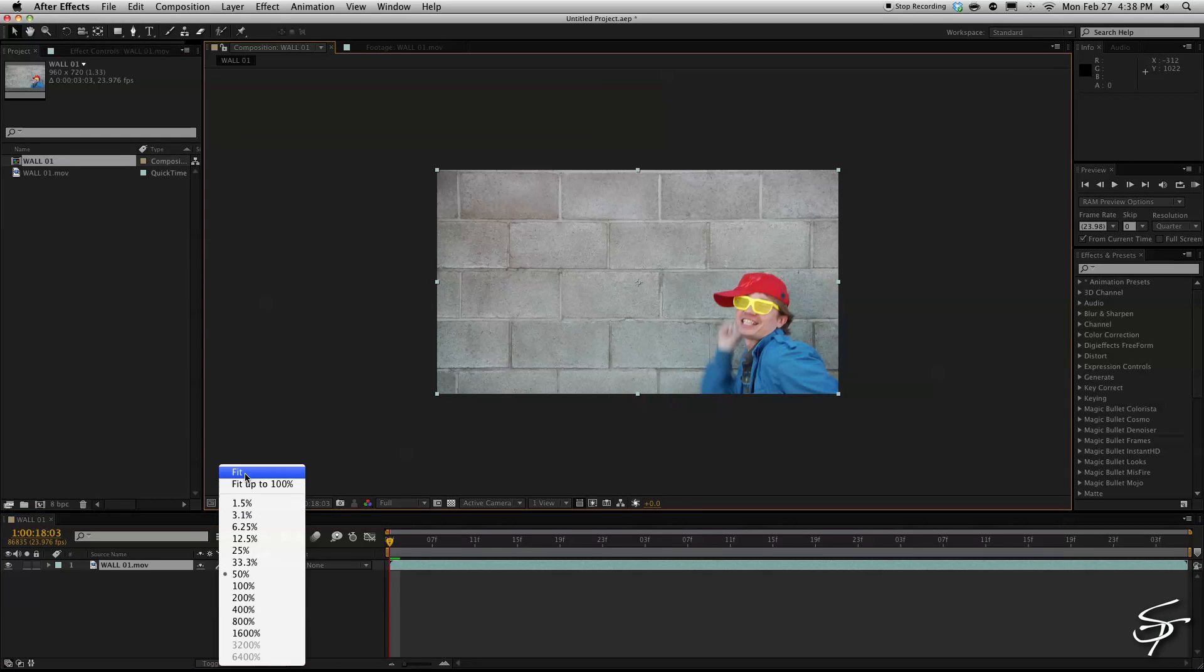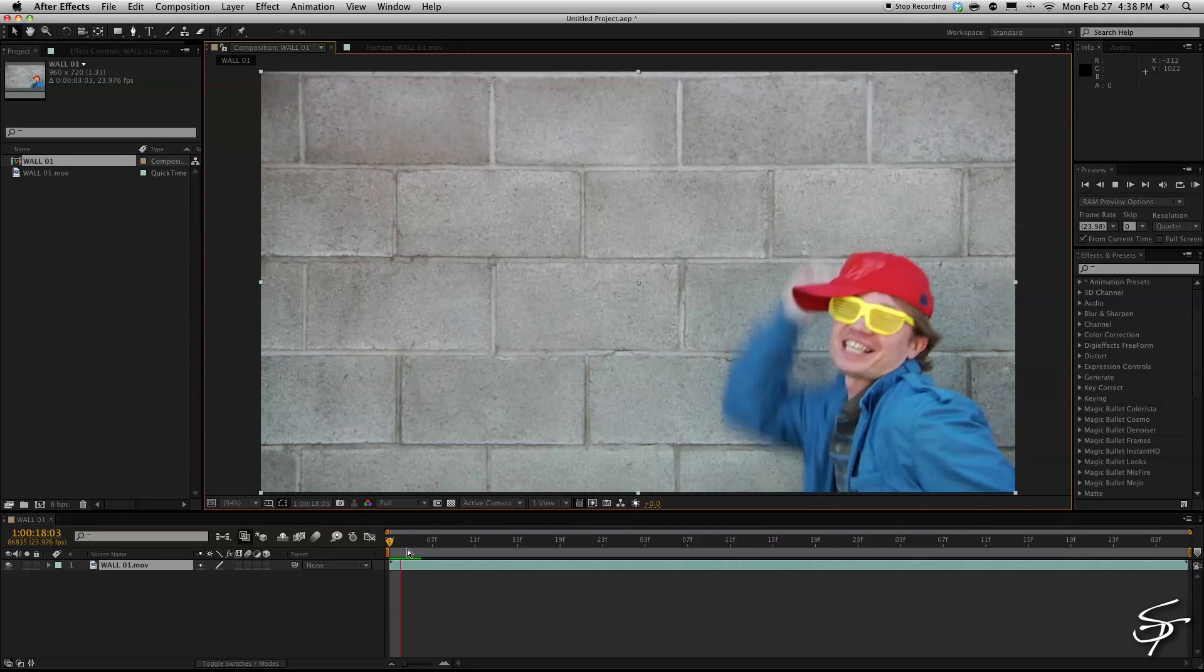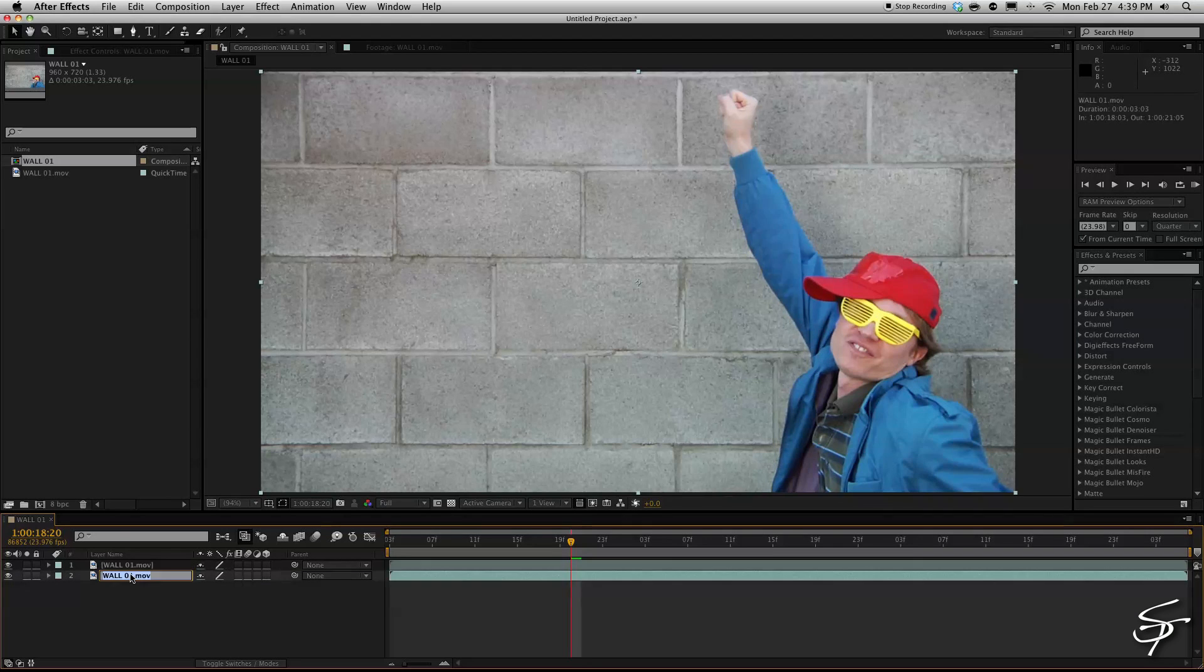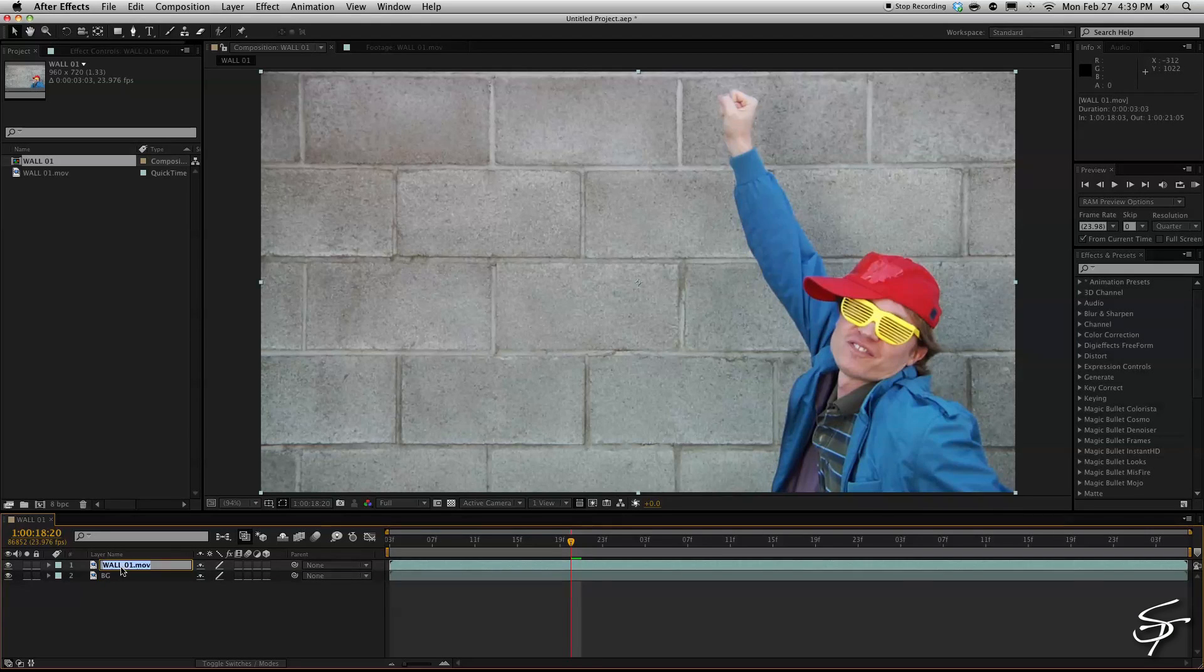Then I'm going to duplicate our layer here and change this to background and then change our subject to Liam.